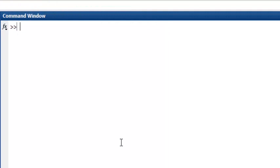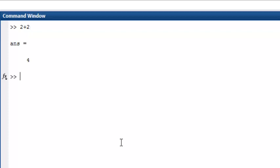The command window is where you can enter statements, such as calculations, and get results. Let's try it now by entering a simple calculation, 2 plus 2. To execute the statement, we press Enter on the computer keyboard.